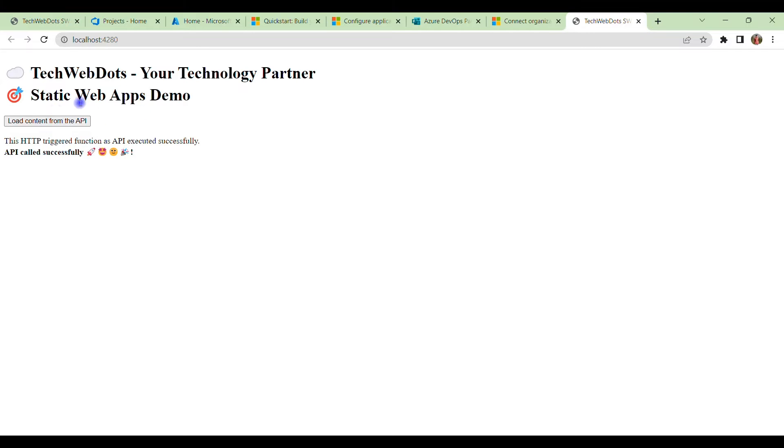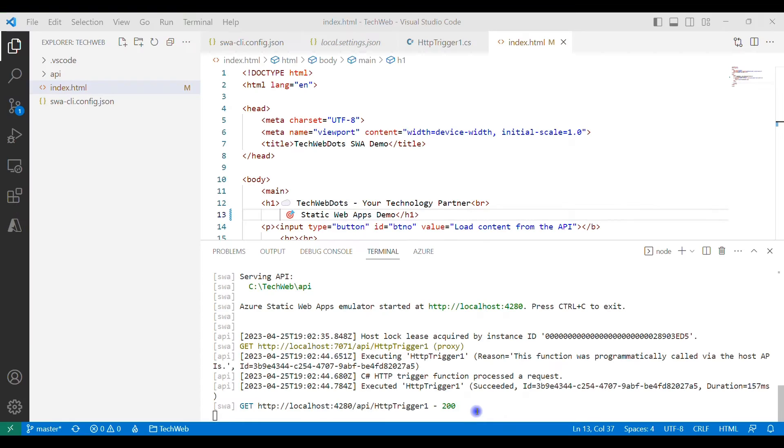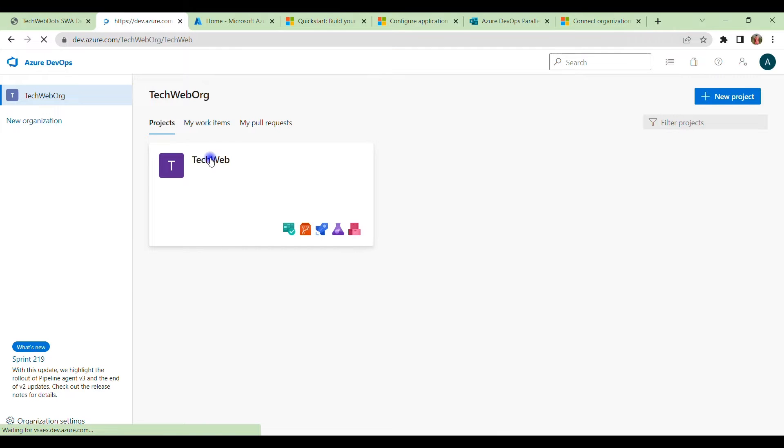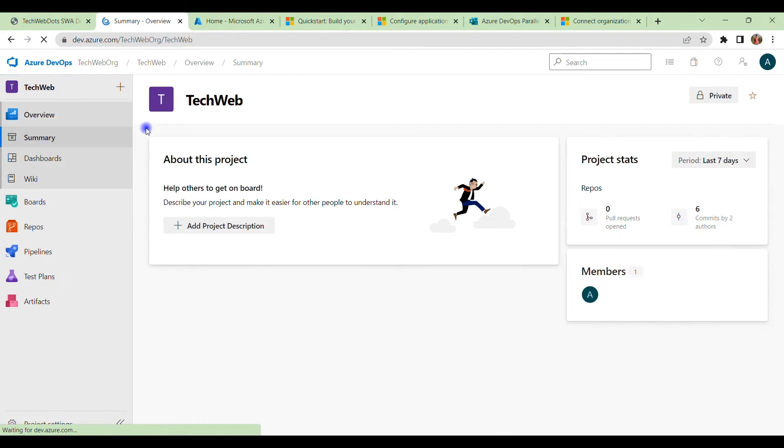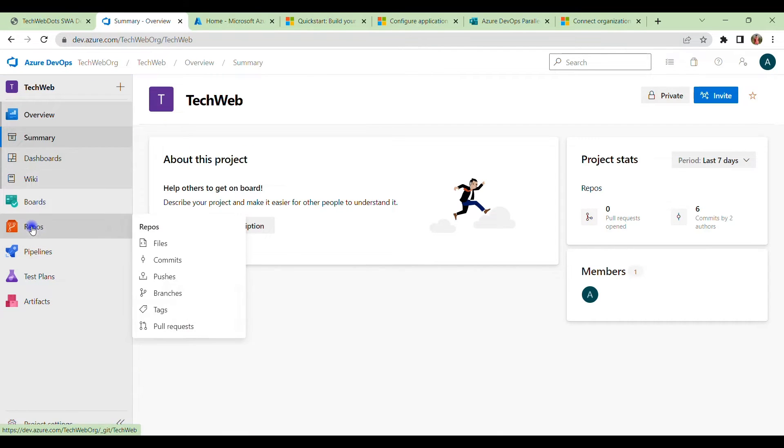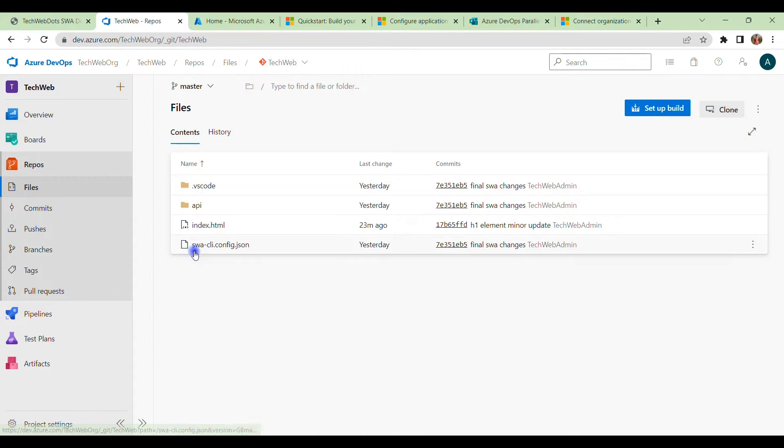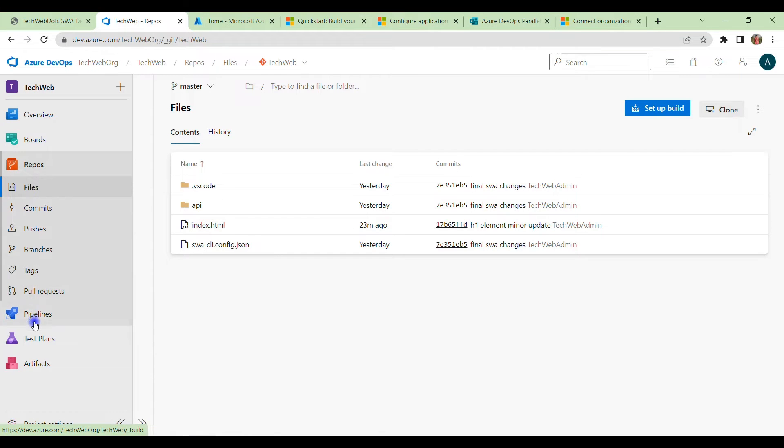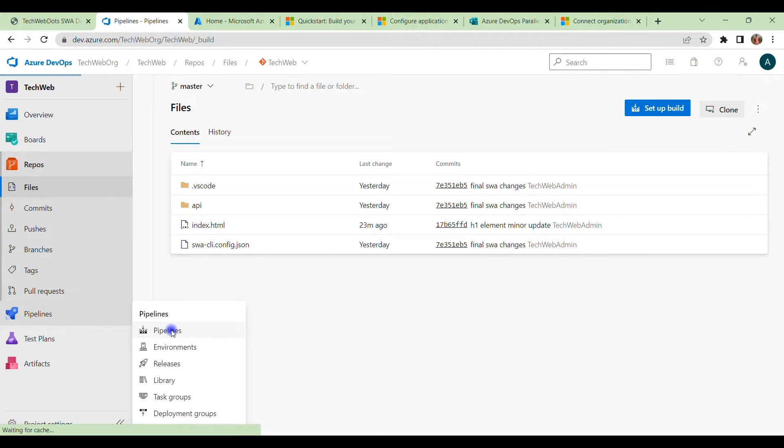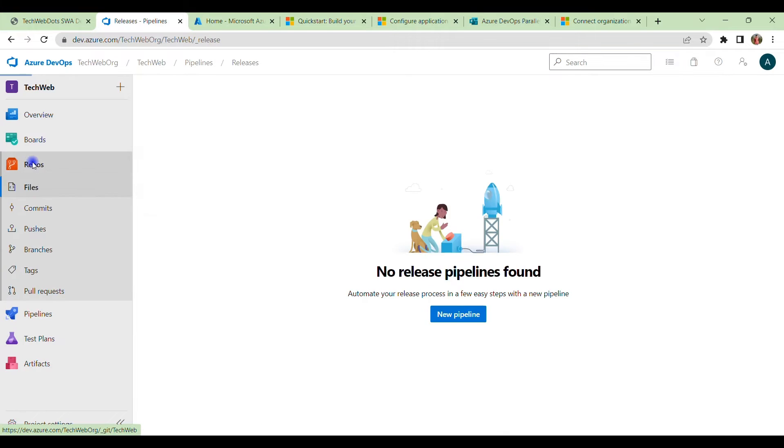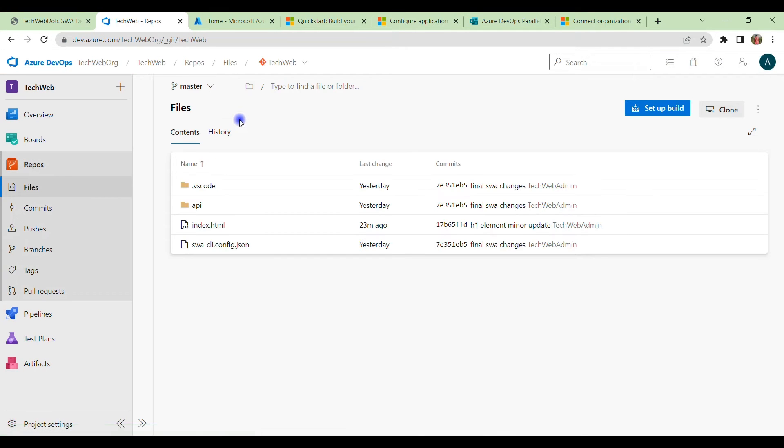We will see this all HTML content and the HTTP call live. Let me stop this. This is our organization that we have already seen, and if I click over here, we have one project which is TechWeb. Under that we have only one repo. Under this repo we have this API and this index.html. At this point of time we don't have any pipeline, we don't have any release. We have only repo which is ready and that we can use in Azure Static Web App.